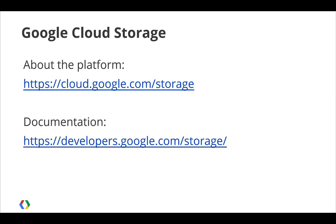Cloud Storage is a fast, scalable, and reliable storage service offered by Google as part of its cloud platform. For more details about Cloud Storage, here are two links to help you get started.